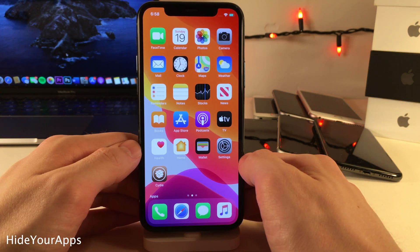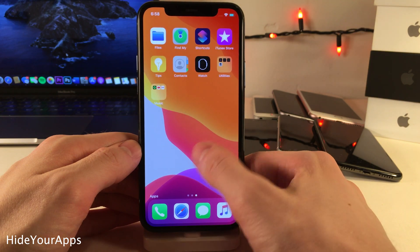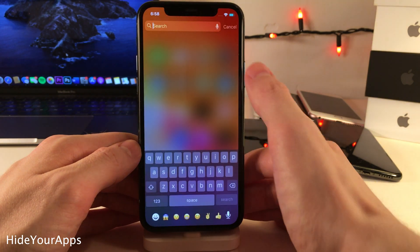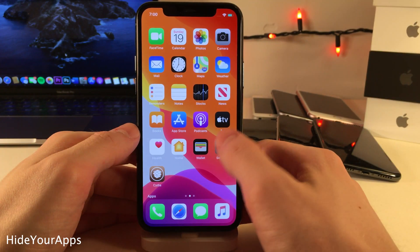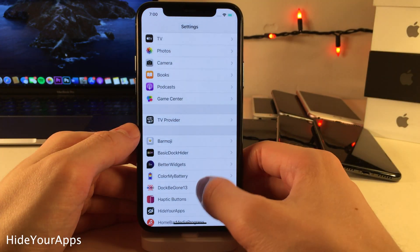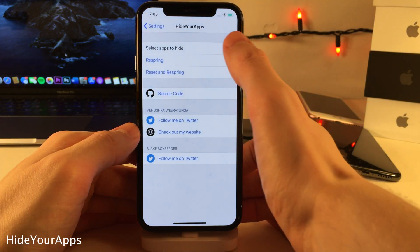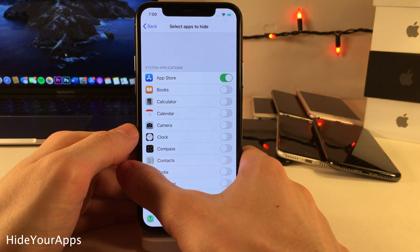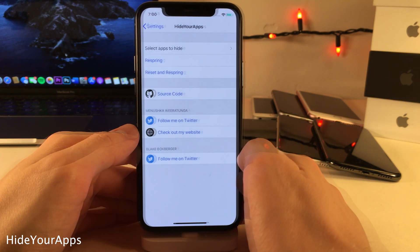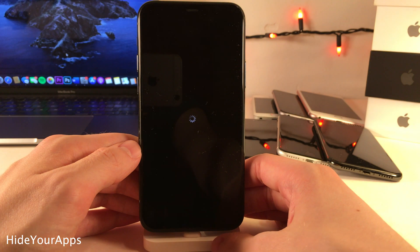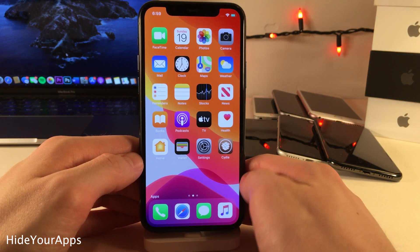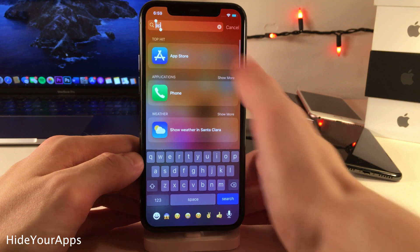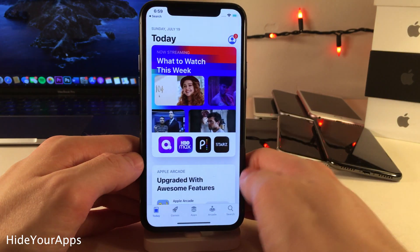Hide Your Apps allows you to hide any application from your device's home screen. These applications will still be accessible through Spotlight Search but won't show up on the home screen. Head over to the settings for the tweak, select the applications you want to hide, then respring to apply. As you can see, the App Store is now completely hidden from my home screen but still accessible from Spotlight Search.